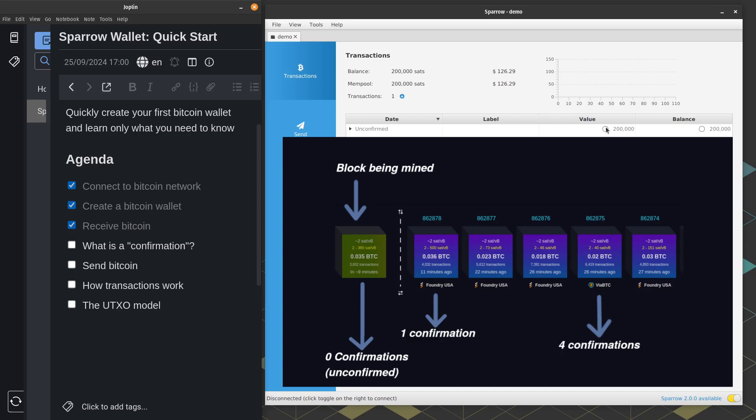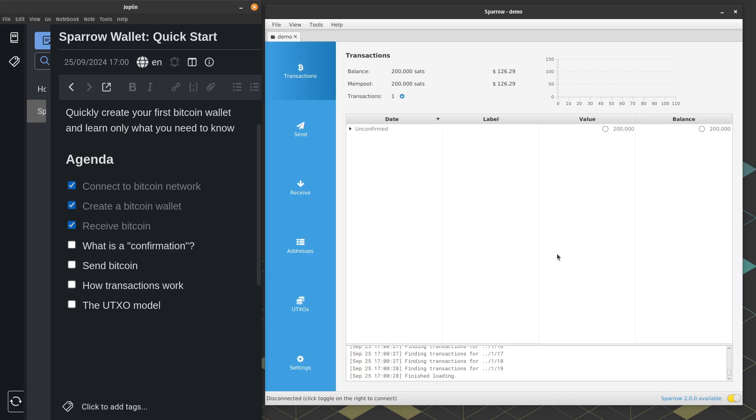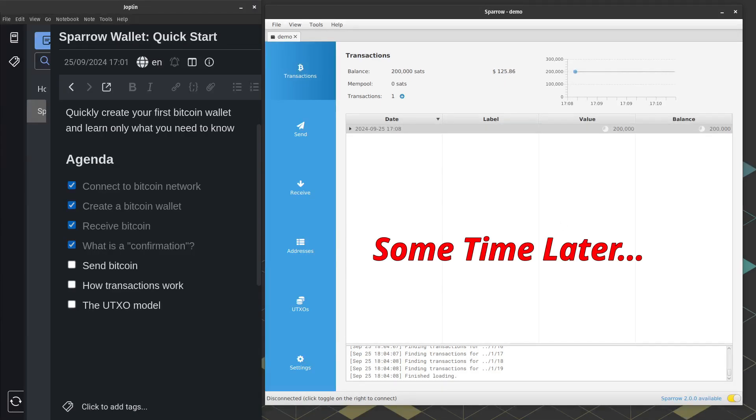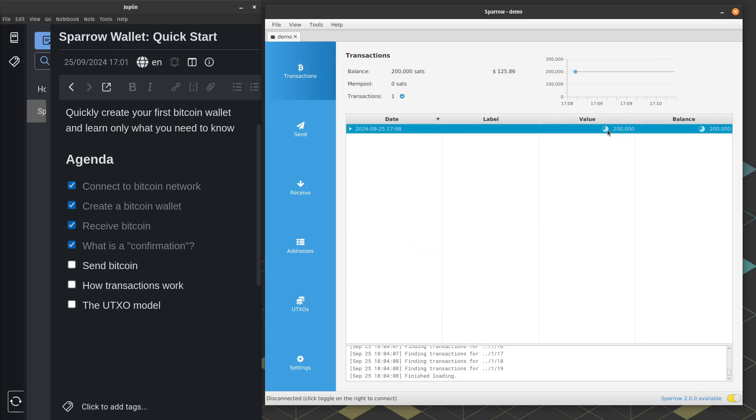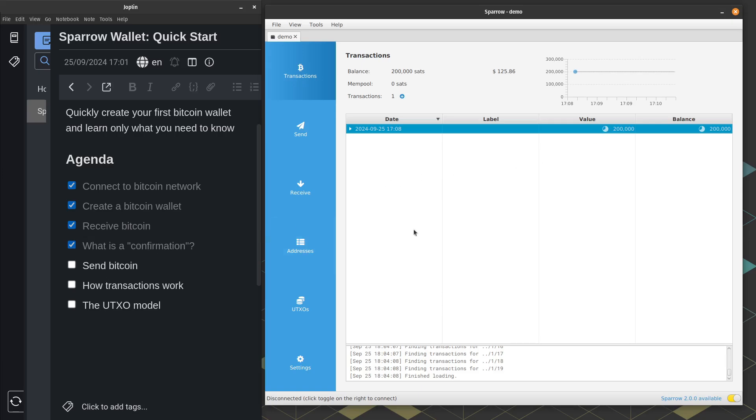This screenshot that I'm using here is from a website called mempool.space, and we're going to use them more in the send step. The last thing to know about confirmations is in Bitcoin, six confirmations is the gold standard. So if you look up here at our Sparrow wallet transactions, you'll see a little circle next to the value of our transaction here in the first row, that circle will fill up when you hit six confirmations. So six confirmations is the gold standard.